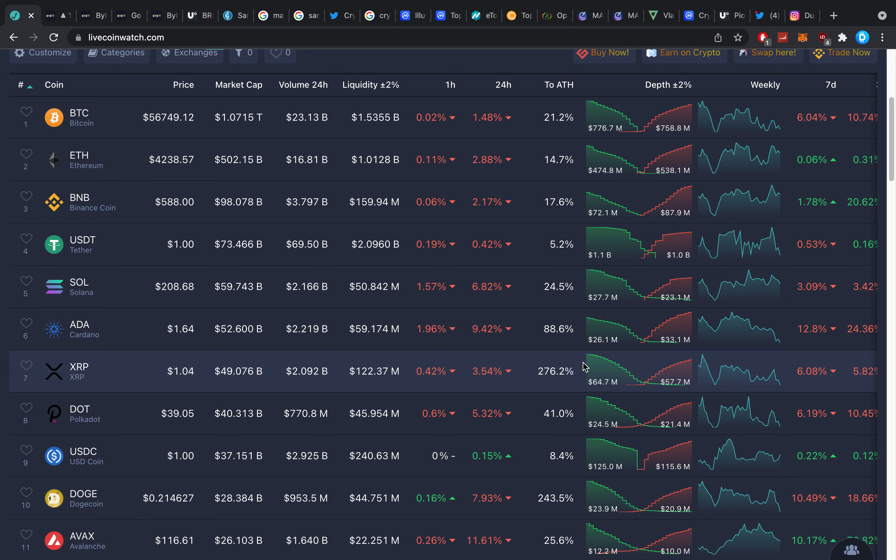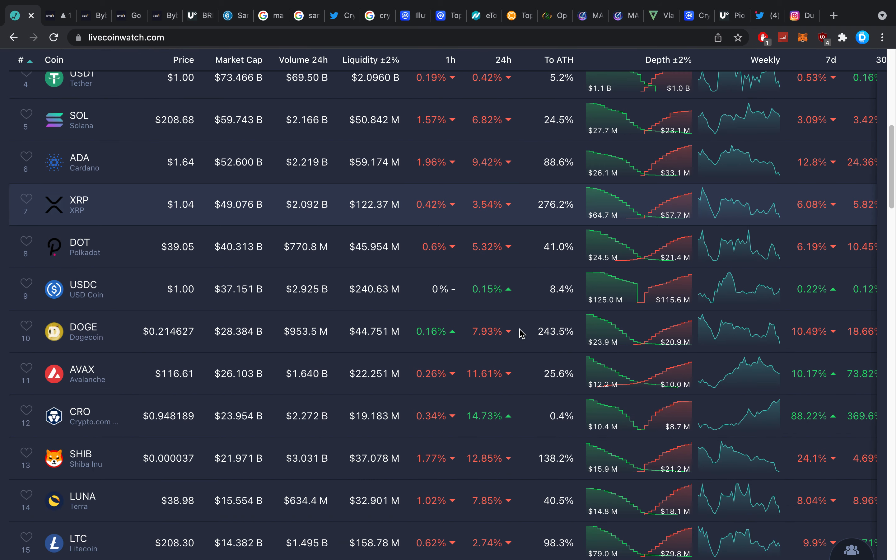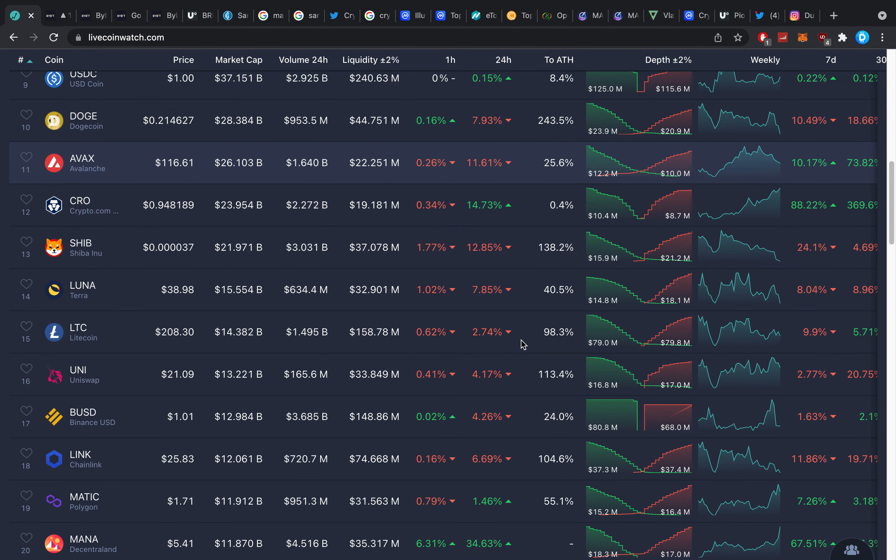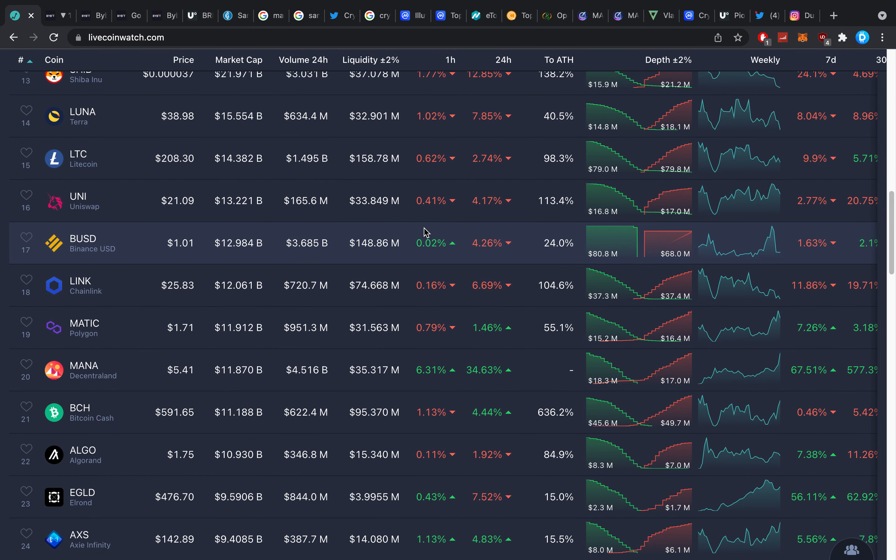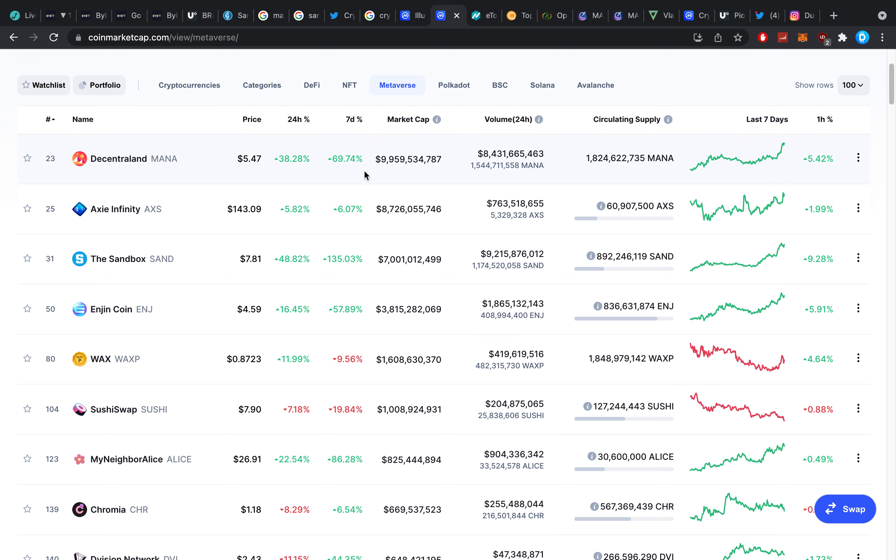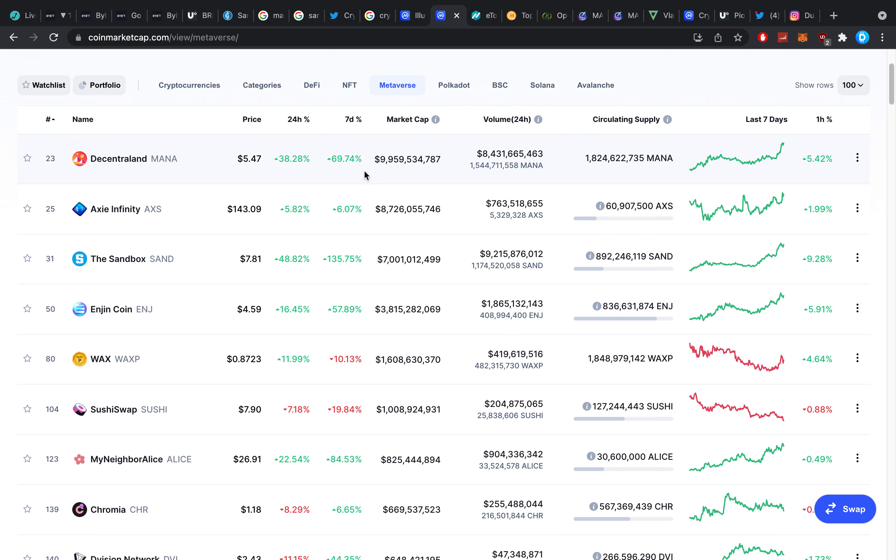Hey guys what is up it's Dusty here and welcome back to another crypto video and guys this is literally insane. Most of the altcoins which I have been hoarding for the last couple of weeks here are literally breaking the internet.